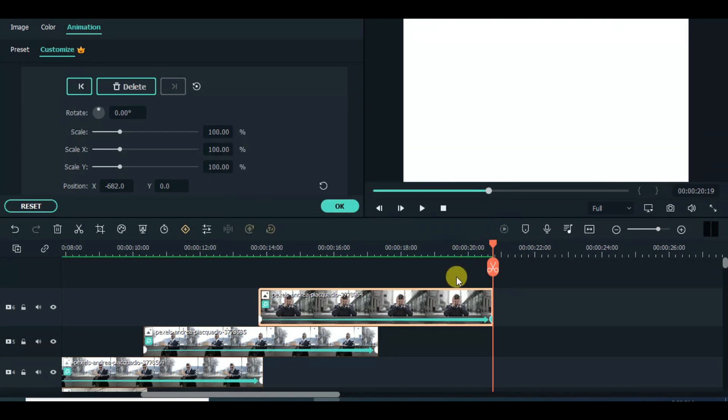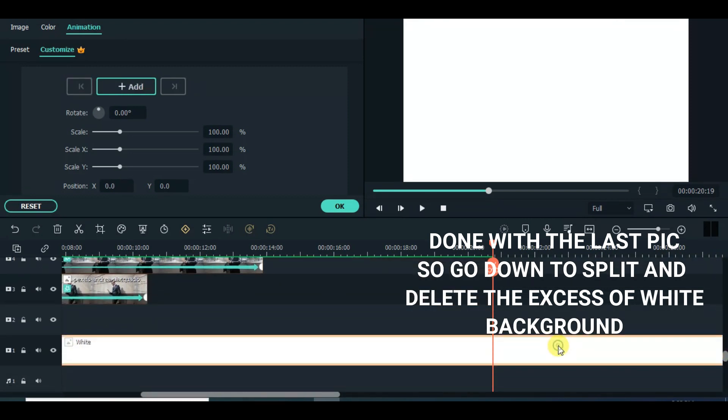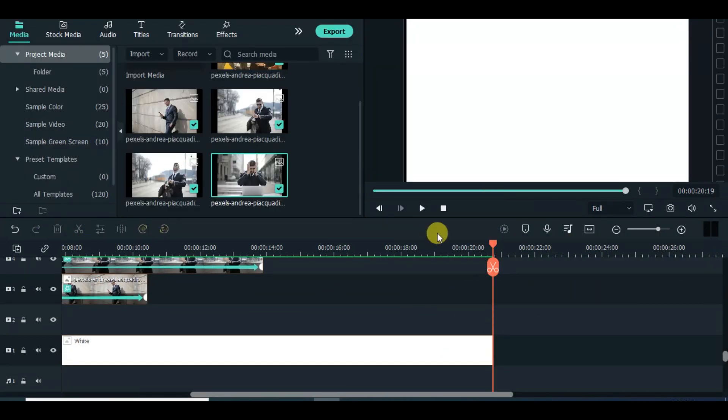After animation of the last picture, split and delete the excess white background in preview.